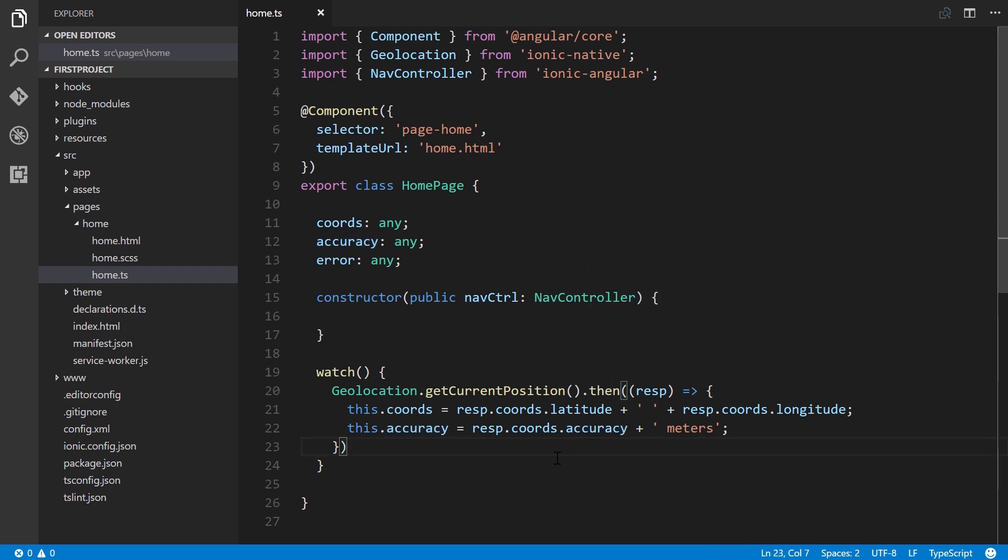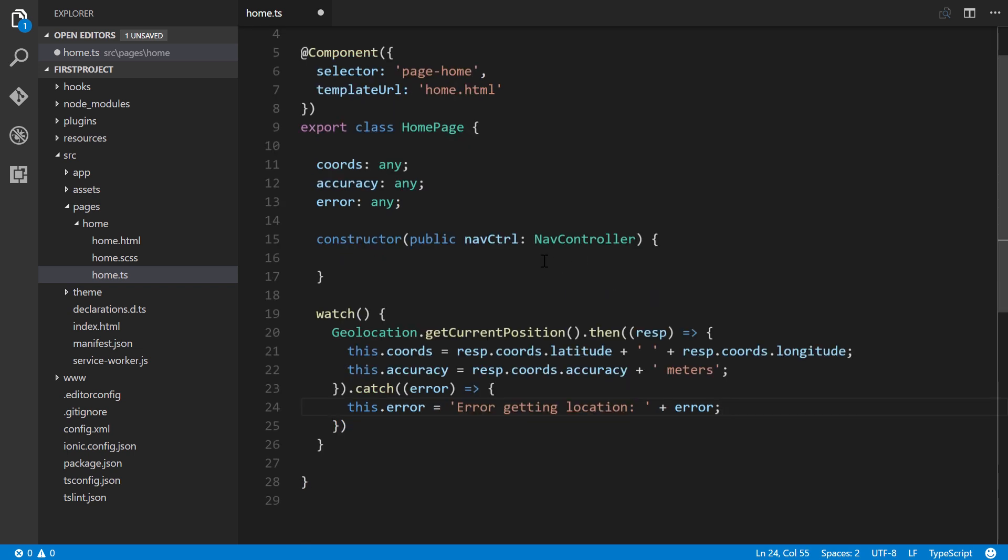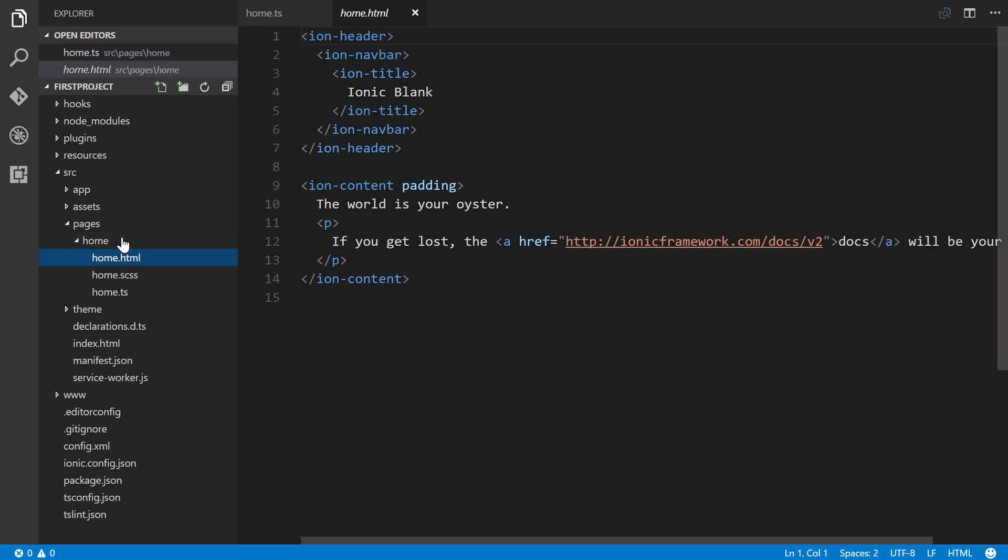Alright, so let's also add a catch for the error if there's a potential error that's returned. Much in the same way, we'll open this up. 'This.error' equals 'error getting location' plus error. Alright, that's it. So we'll save it, and we'll go back to our home.html.